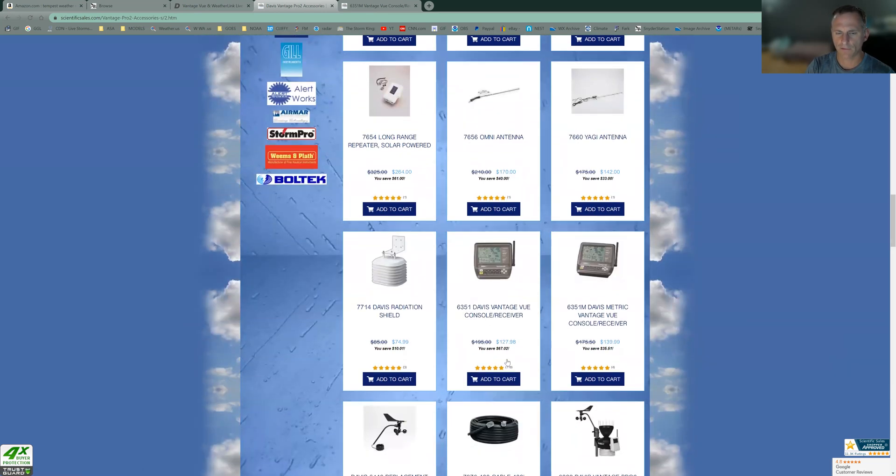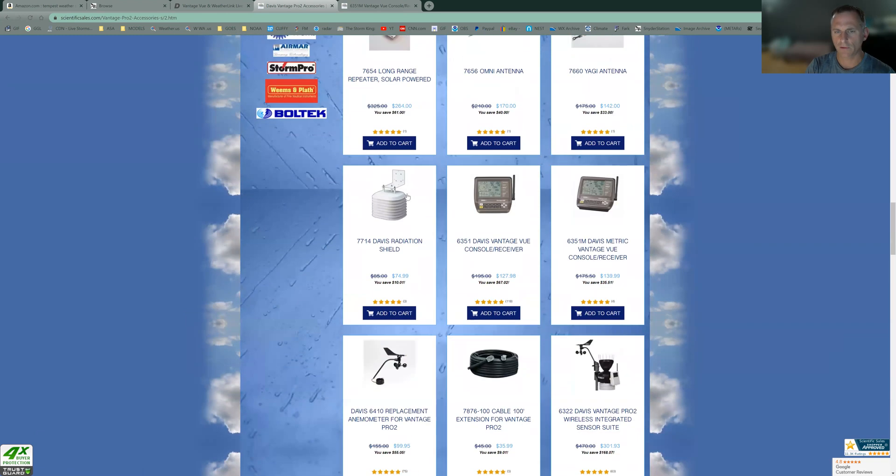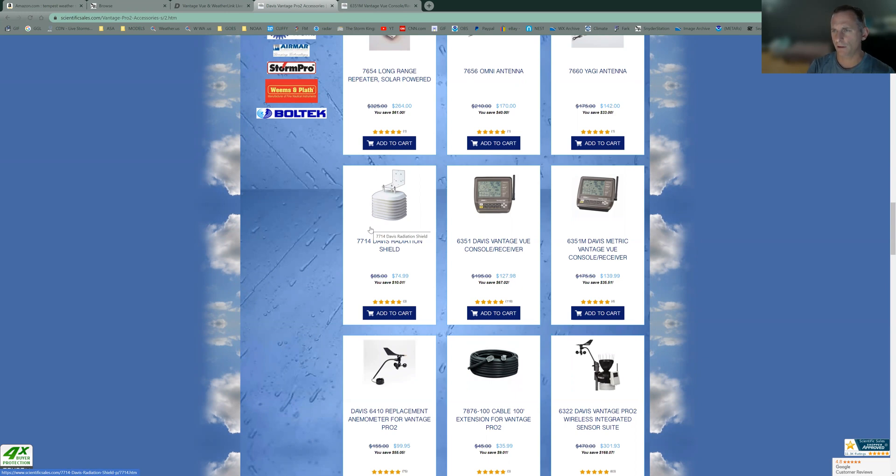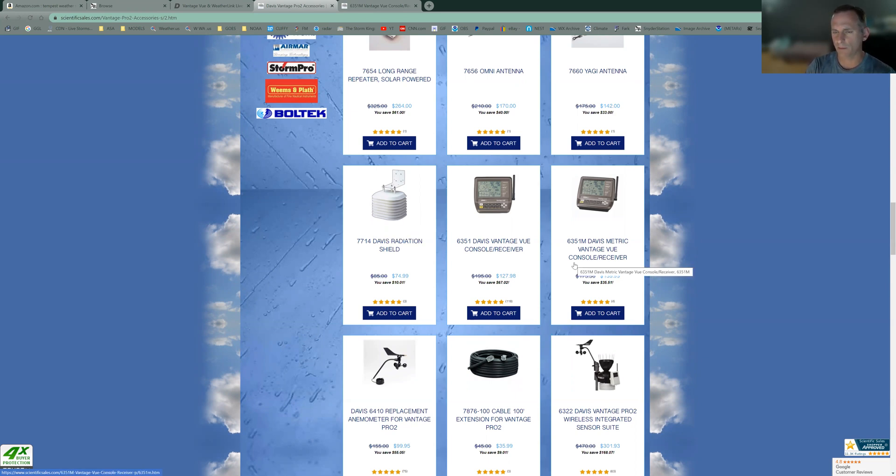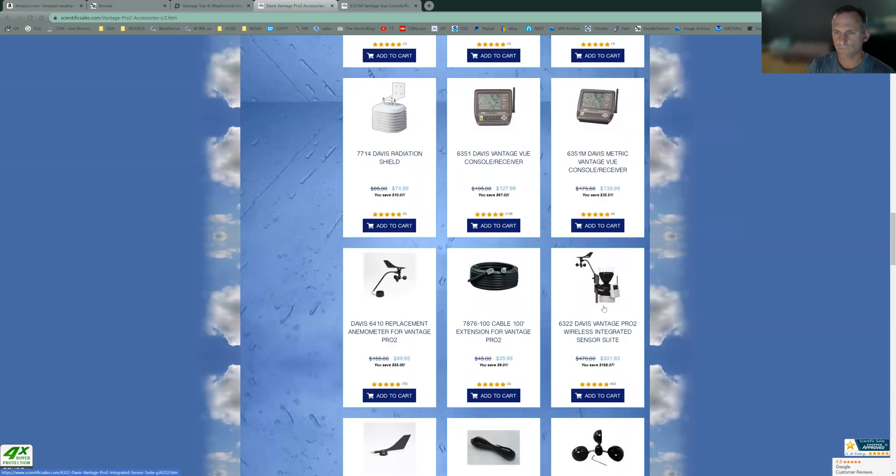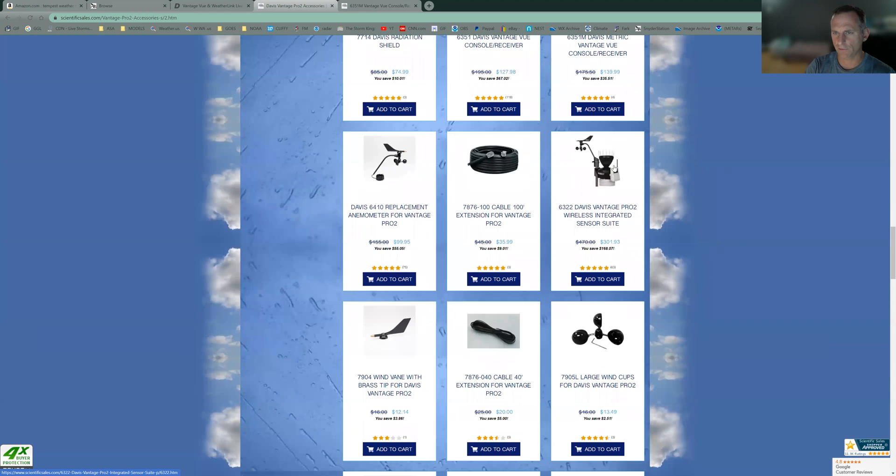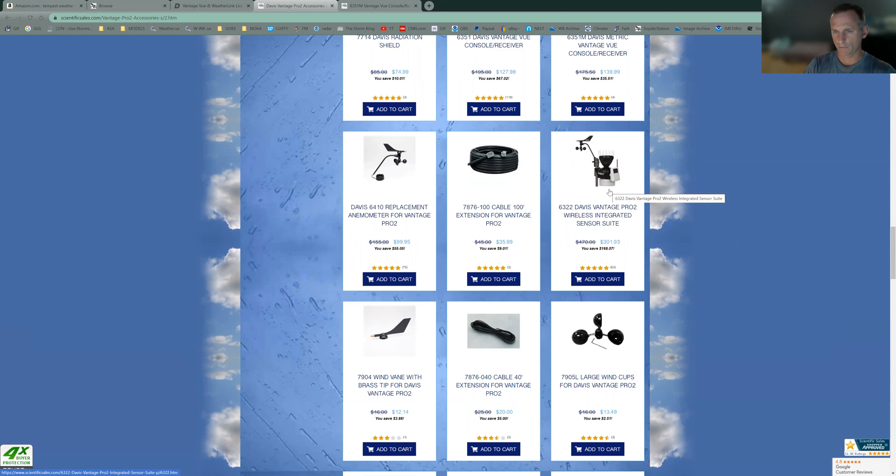Some of the other accessories here. You can get the radiation shield on the station. You can get it with a fan that's solar paneled and it'll draw air through it during the day, give you an ultra accurate thermometer reading. Or you can do it without a fan, the reading will still be pretty good, not quite as accurate. You can do a lot with this stuff. There's actually snow melters, you can put a heated device inside these and it'll actually melt the snow as it falls and give you a liquid precipitation total when it's snowing.